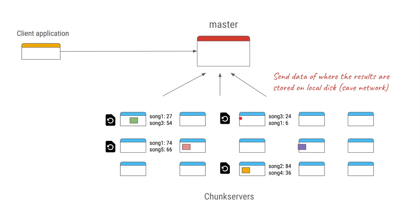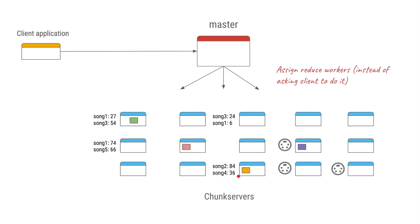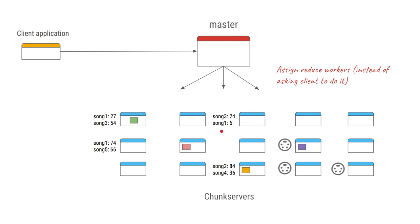And they will only send the result file name and path to the master. The master collects the file path of the results on all of these servers. Once the processing is complete, the partial results of each of these servers are there on the local hard disk. Now instead of sending all that data to master and master doing the aggregation, master will instead again create a few reduce workers similar to the map workers we had earlier on any of these servers, and it will pass along the file path of all these partial results.